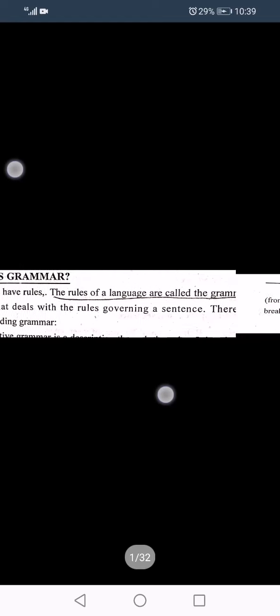Now we move towards linguistics. We have already covered two lectures and will now wind up. First of all, we will define grammar. Grammar refers to the rules of a language — the rules that govern sentences.